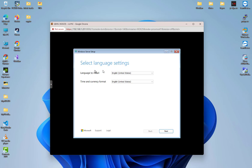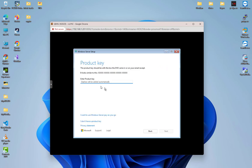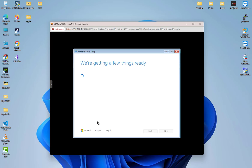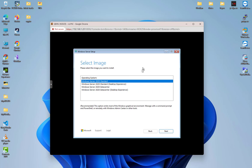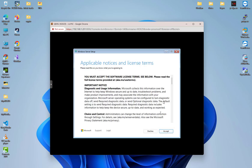Here we can see the screens to install Windows Server. The first screen lets us choose language settings — I'll keep the default with US keyboard and go next. I'll check the box agreeing that everything will be deleted including files, apps, and settings, then go next. I don't have a product key so I'll select 'I don't have a product key' and choose the Windows Server edition.